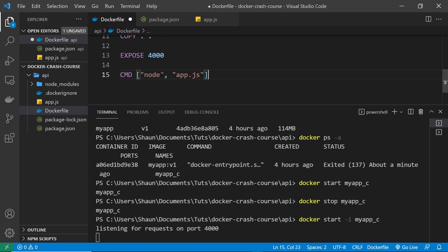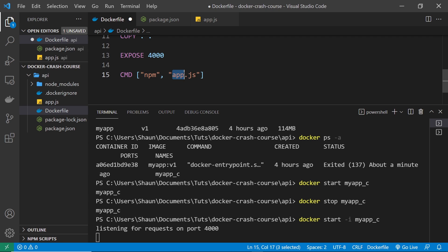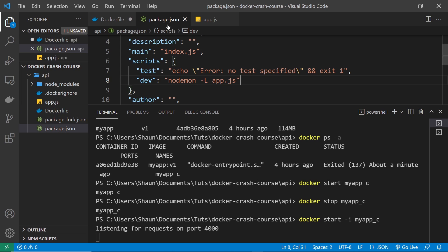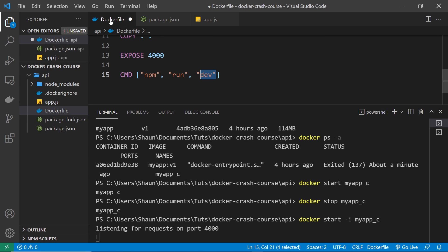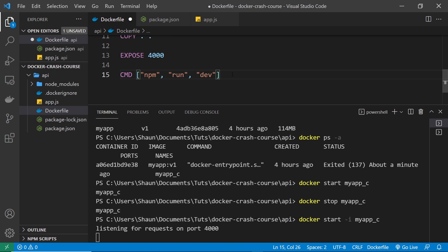Back in the Dockerfile, I can update the CMD at the bottom to run that dev script. We do that by saying: 'npm', then 'run', then 'dev' as the third string in the array. This will run the dev script inside package.json, which is just nodemon with the -L flag and then app.js. I prefer to keep my scripts inside package.json. So now when we build the image, nodemon will be installed globally and the command will watch for changes to restart the server.